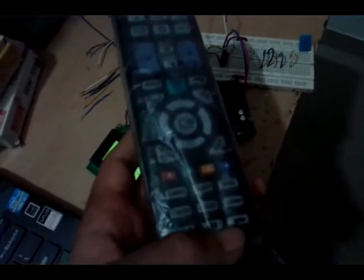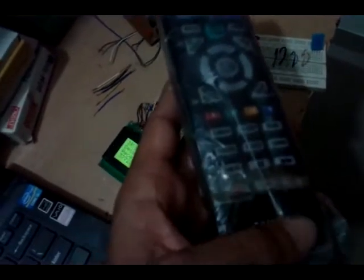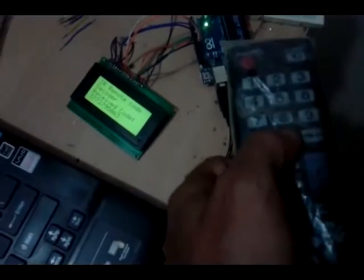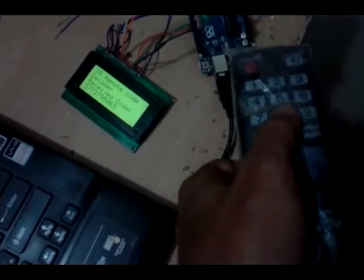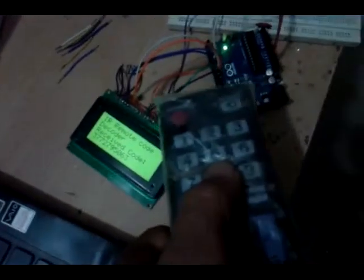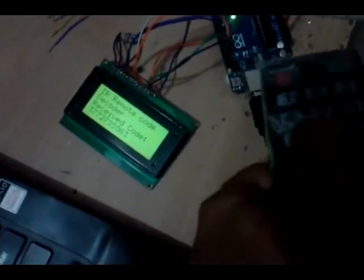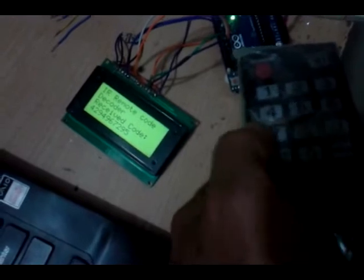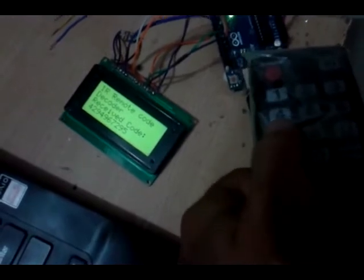So with the help of this you can decode any buttons. Let us press any digit button. So code is displayed.